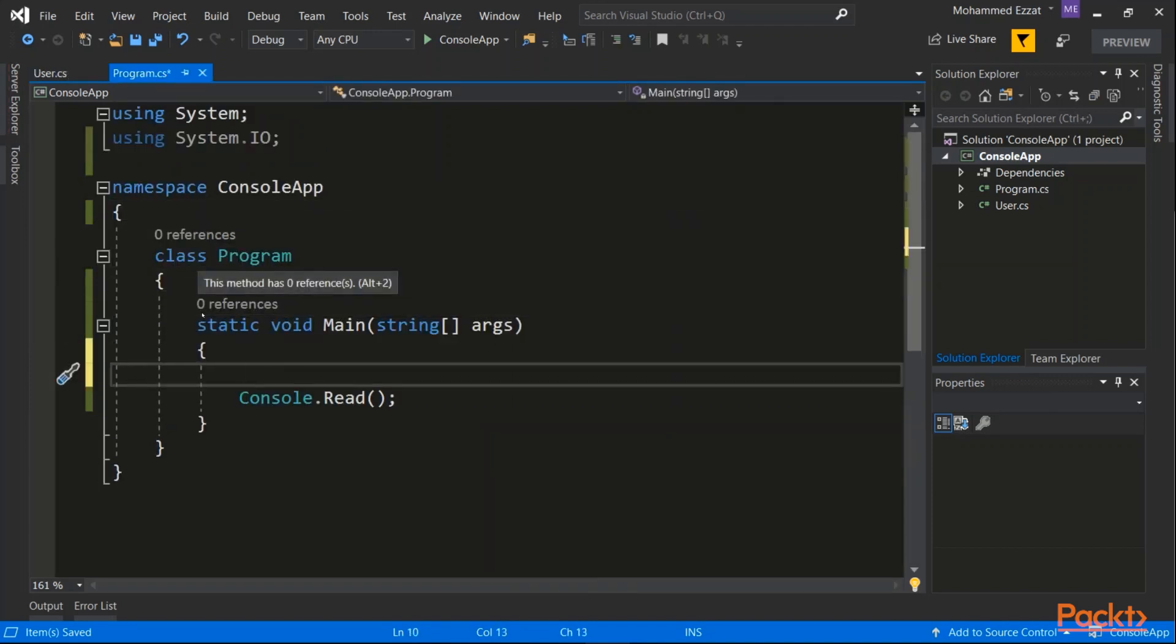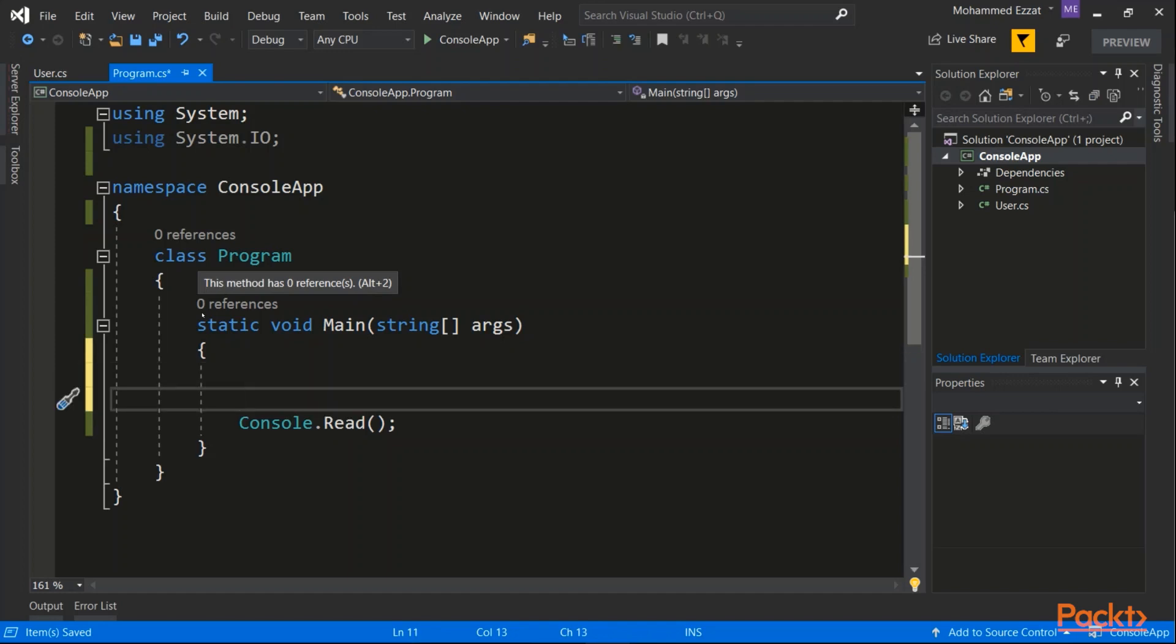As any data type, we can create an instance of it. And how do we do that? Via the new keyword. What I'm gonna do is I will say user user equal new user.